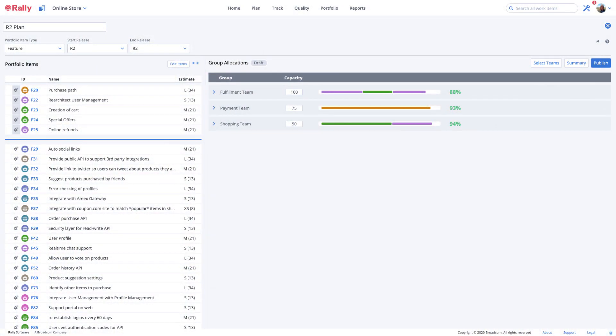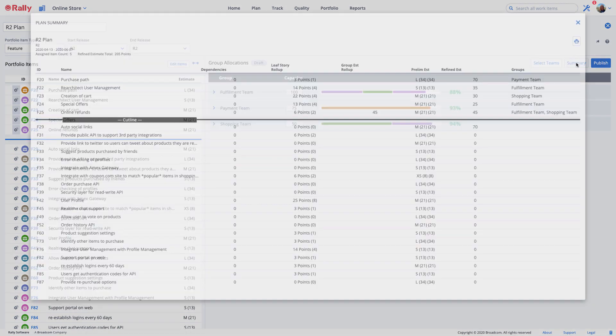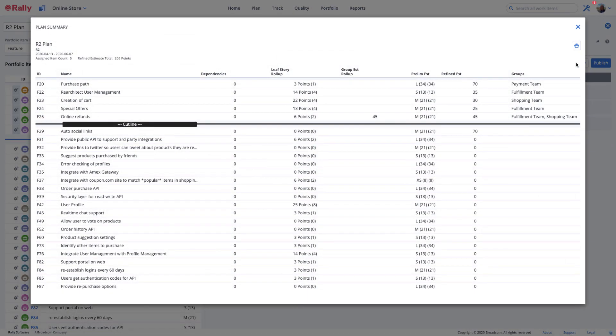When you collectively agree on where the cut line is, it's time to publish the plan and begin implementation. You can view a summary of the plan at any point in the process by selecting the Summary button at the top of the right panel. When the plan summary is displayed, select the print icon to send it to your printer.